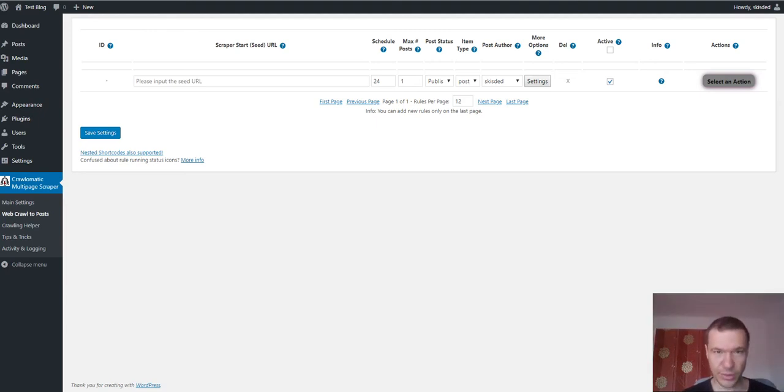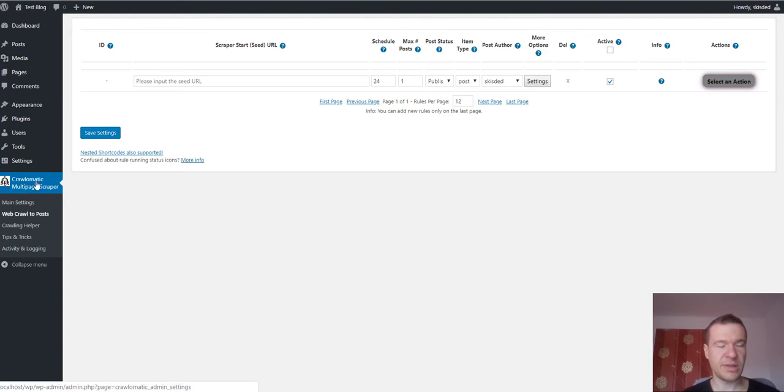Hello and welcome to your new video on this channel. Today I have great news for you. Cryolomatic plugin just got updated.